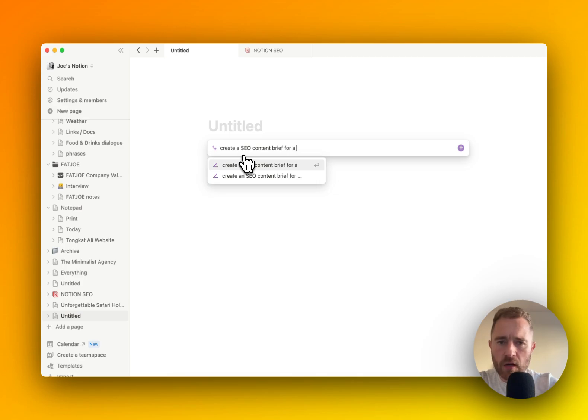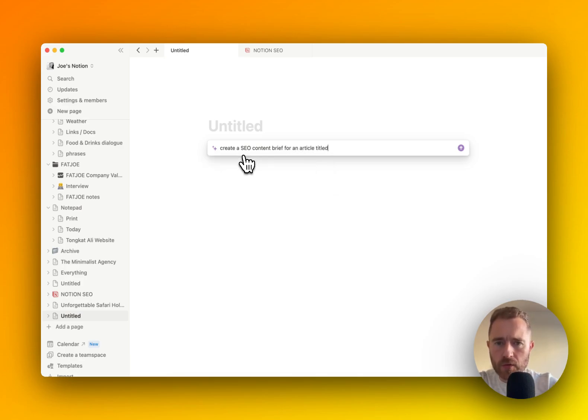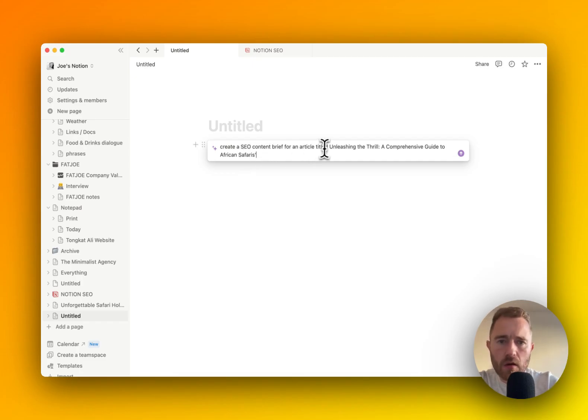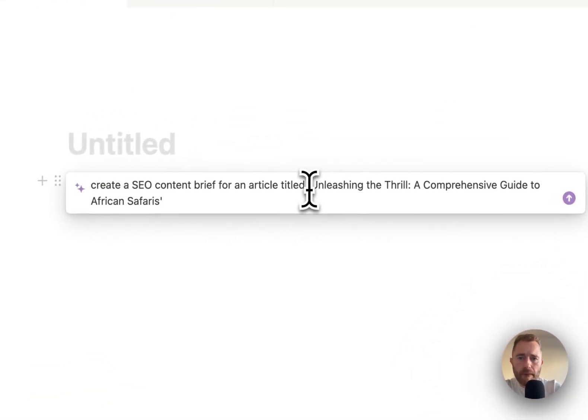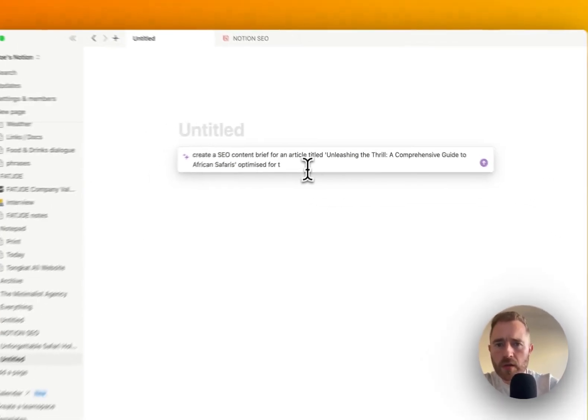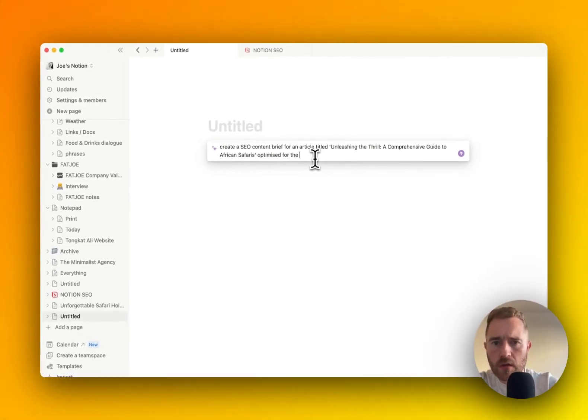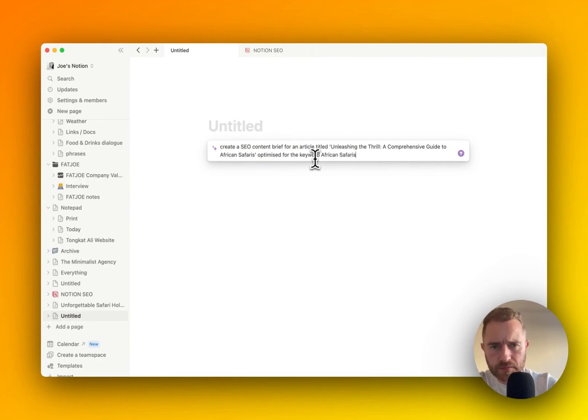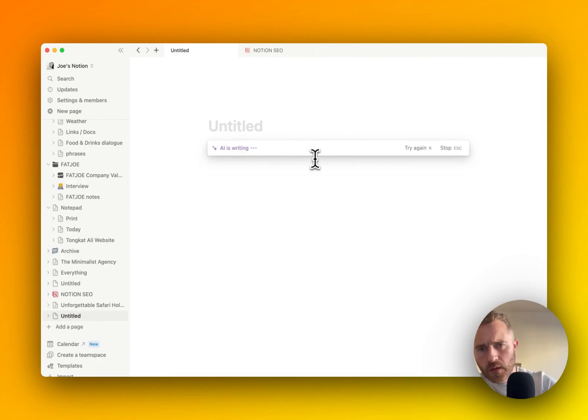Create an SEO content brief for an article titled, optimized for the keyword. The keyword for this one was African Safaris.